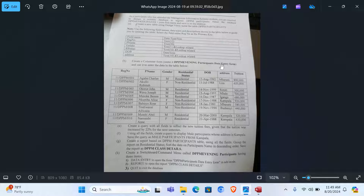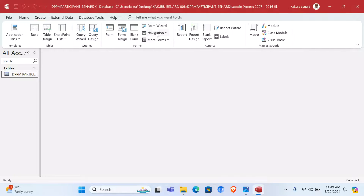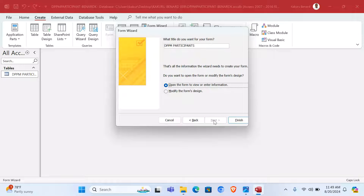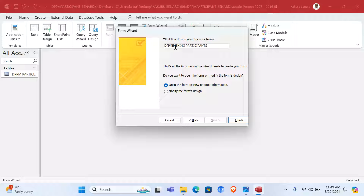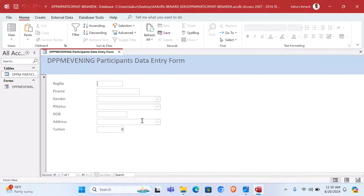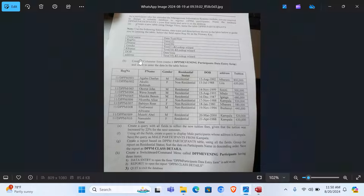To create the form, we take all fields, click Next, choose Columnar, click Next. This is supposed to be called 'DPPM Evening Participants Data Entry Form'.